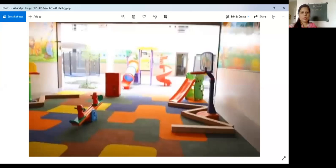Look at this picture. What is this? This is a picture of a play area in a school. Look at this. What is this? This is slide. Here also is the slide.